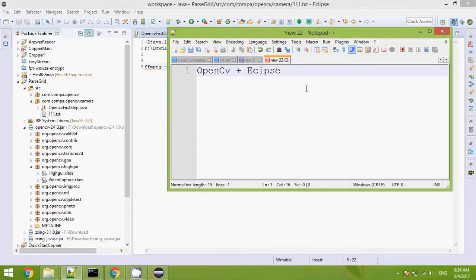Hello guys. Today I will show you how to use OpenCV and Eclipse. This is the first time I make a tutorial. Sorry for my English.